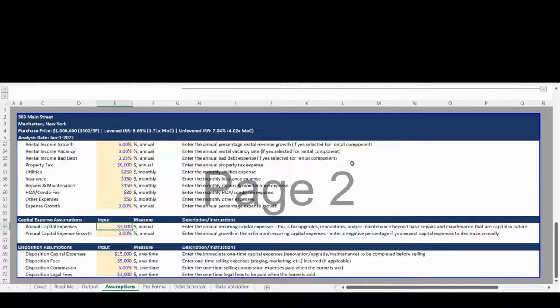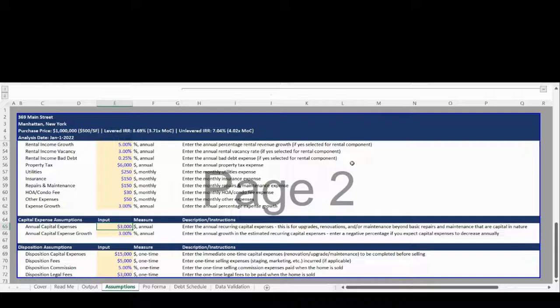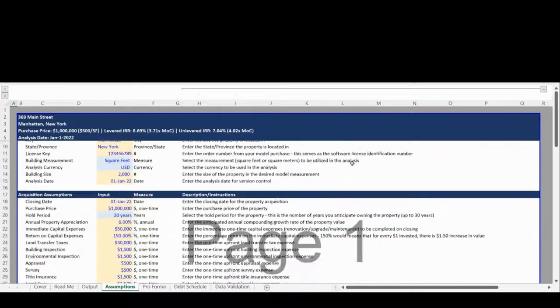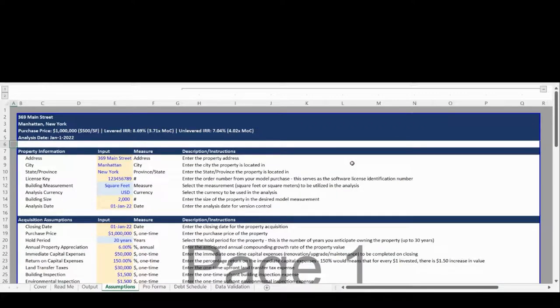The fifth Assumptions section is for capital expenses, which is the input for annual upgrades and repair items. The sixth and final Assumptions section is for the Disposition Assumptions. There are assumptions for closing costs, selling expenses, and commissions.